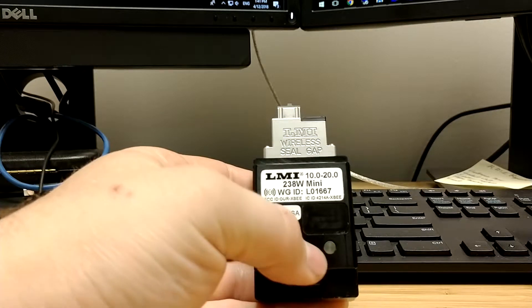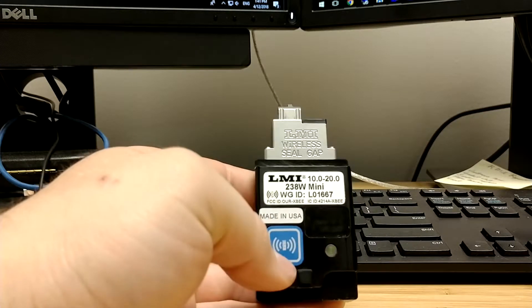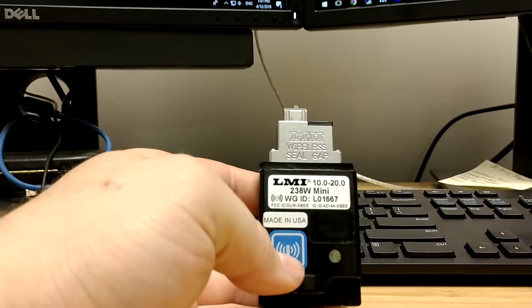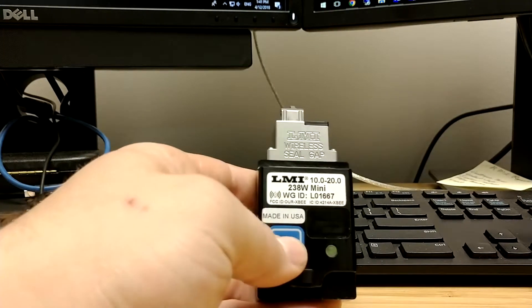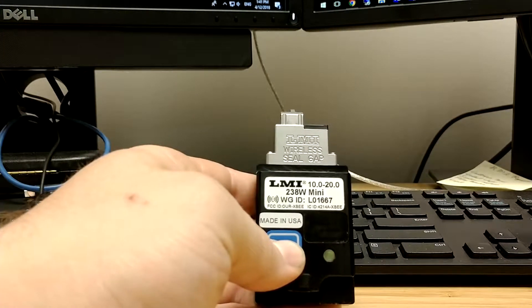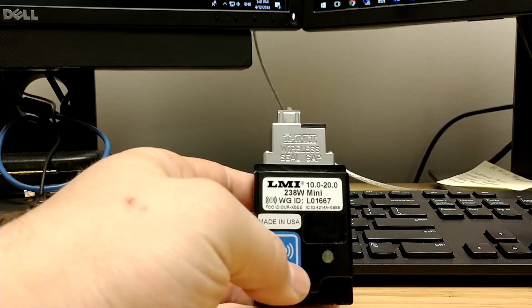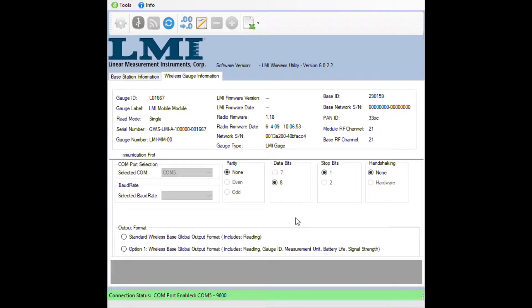The beep and the green light means that the gauge is in setup mode. Once you have the gauge in this state, press and hold the blue button for about 4 to 5 seconds to send the information to wireless utility. The gauge will beep.